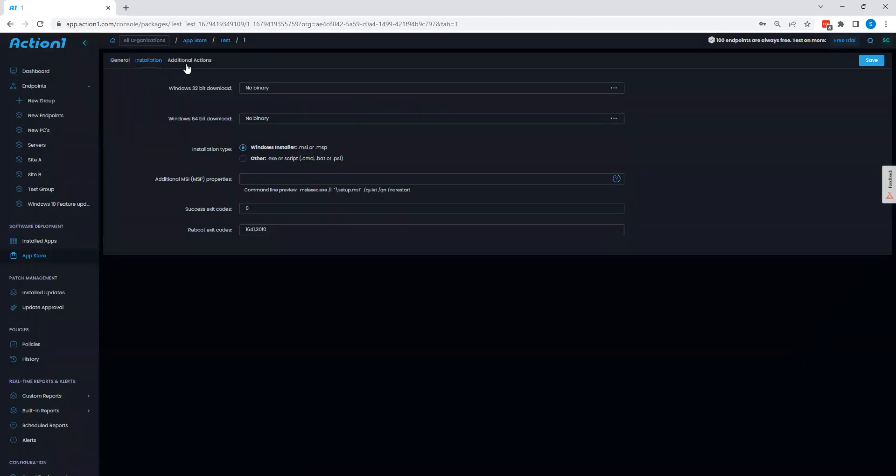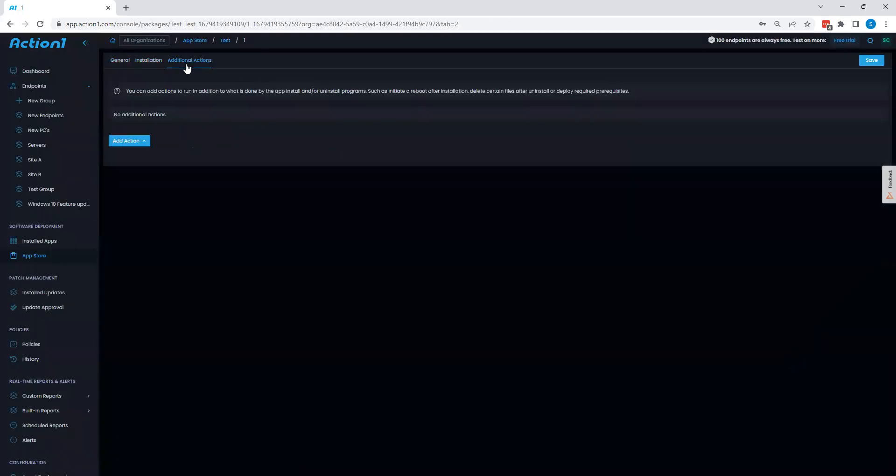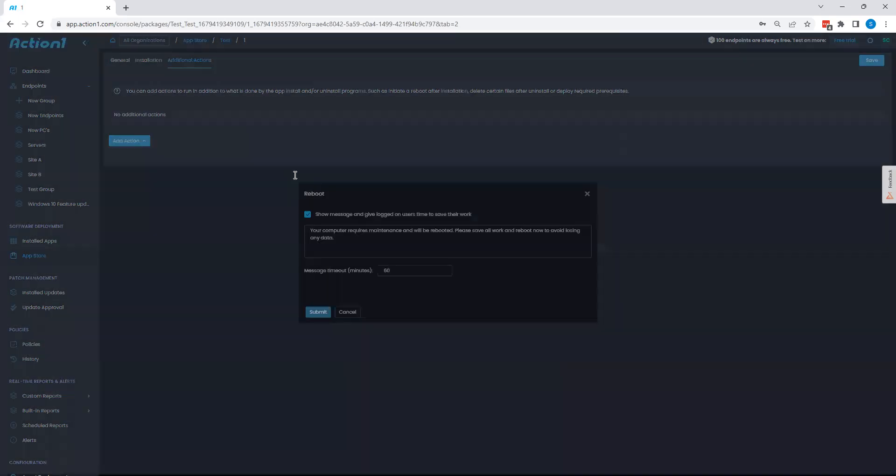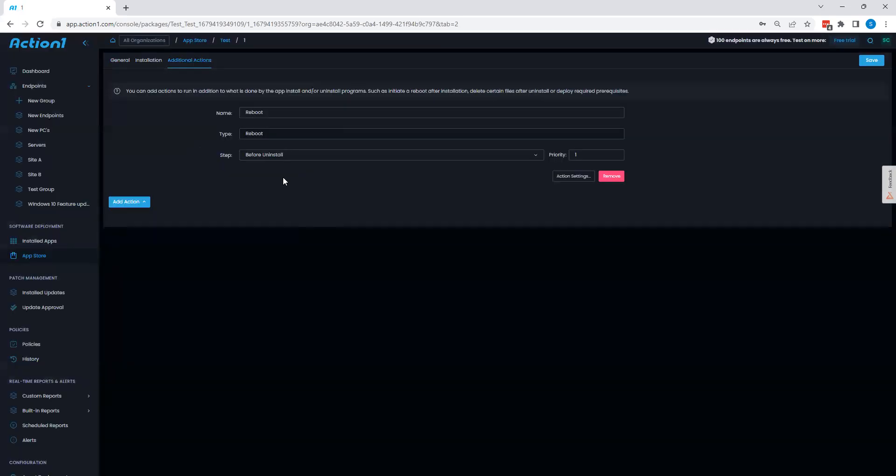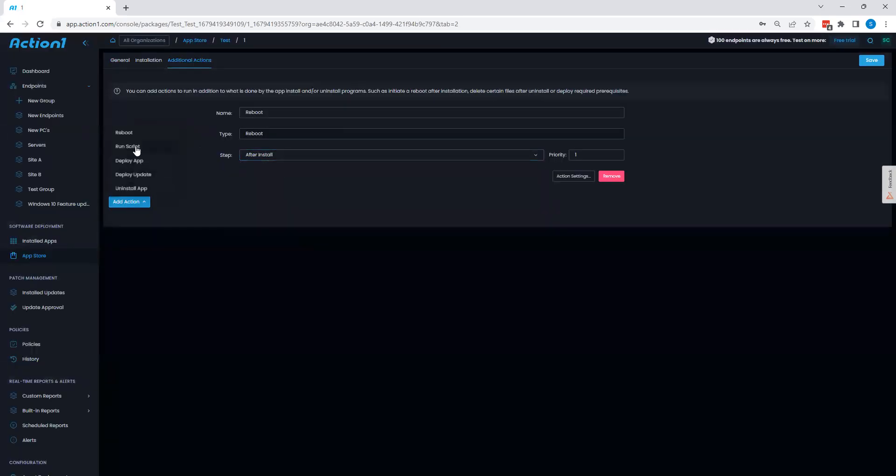We can also stack automations on top of this as well by simply saying I want to perform a reboot after install or any of the other actions that we see here.